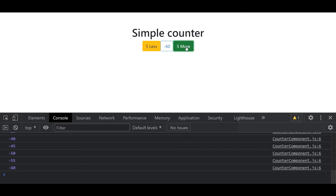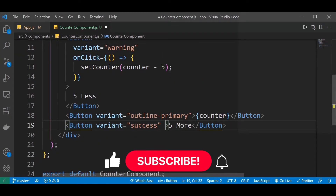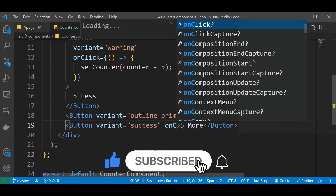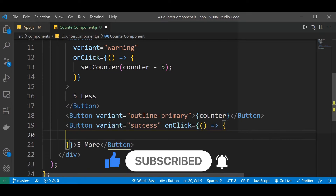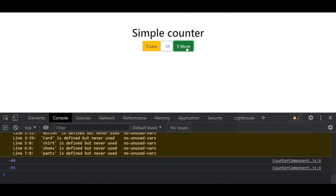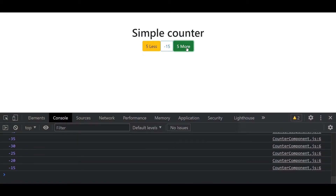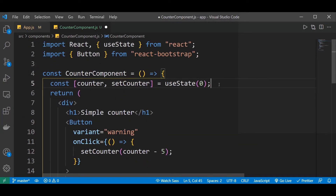Now we want to bring in an addition of five as well. Back to the application — five more button. Again, we have a prop called onClick. This takes a function: set counter, counter plus five. Back to my browser — when I add five, it's now increasing the value by five. So basically, that's how the state works. We can remove the console.log statement; we don't need it anymore. That was for debugging. Now that we know our application is working the way we want, we can save that.